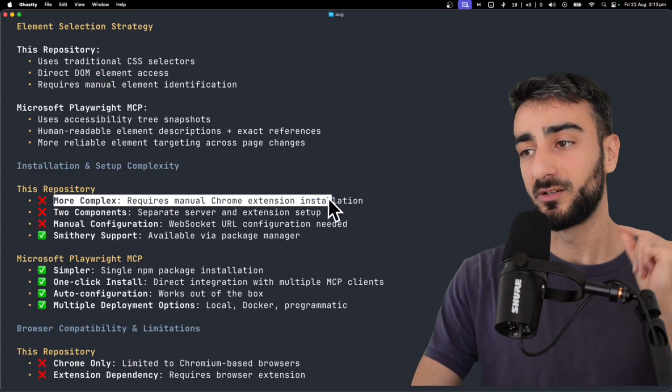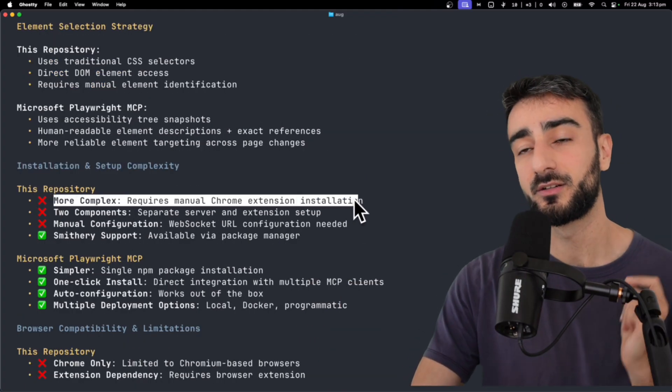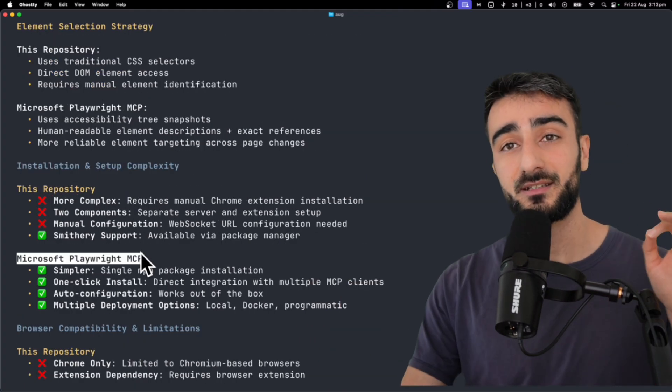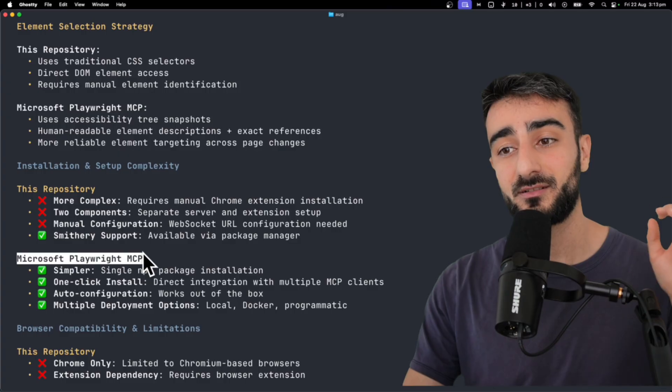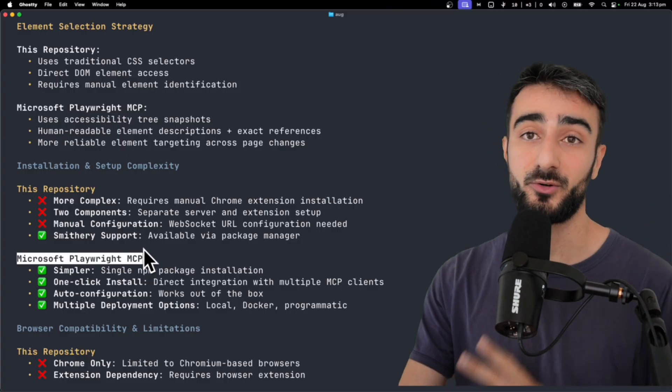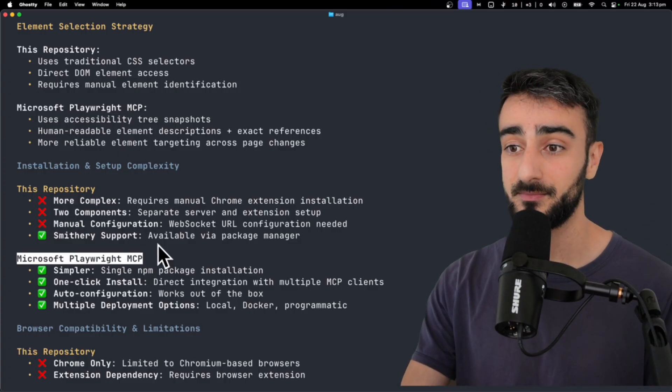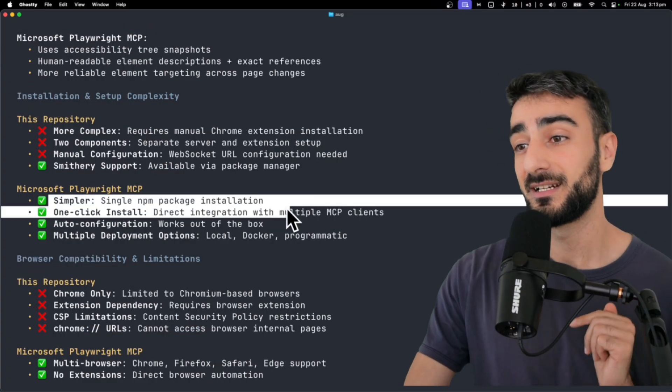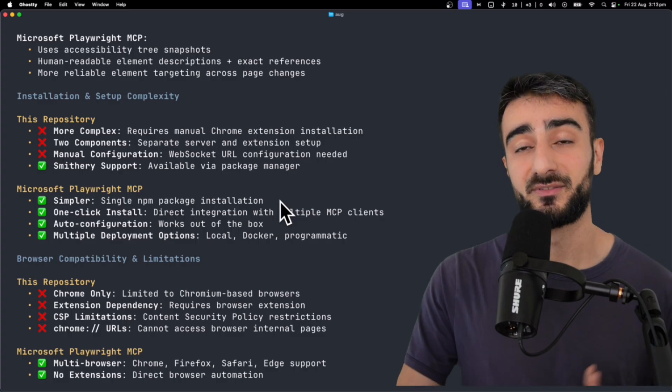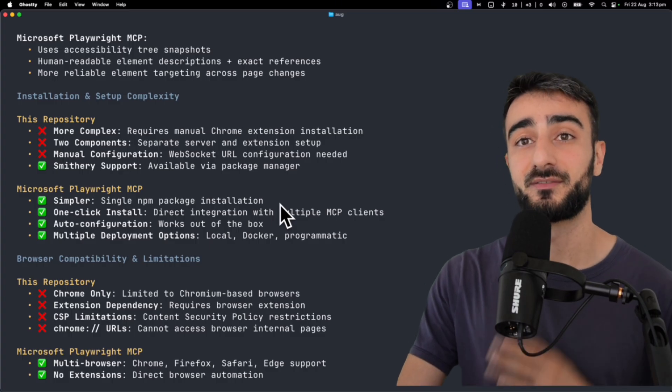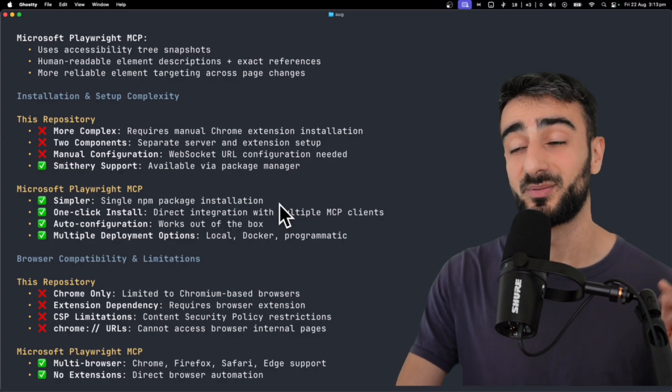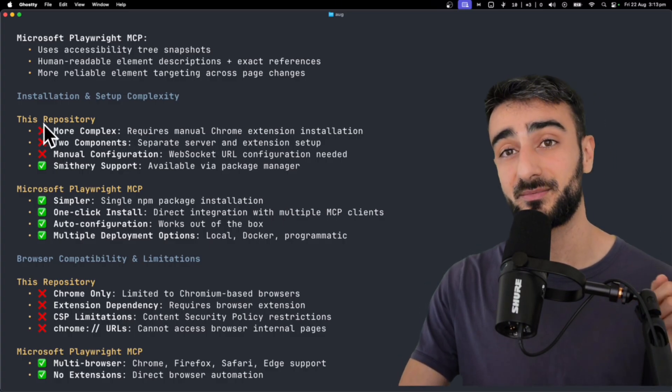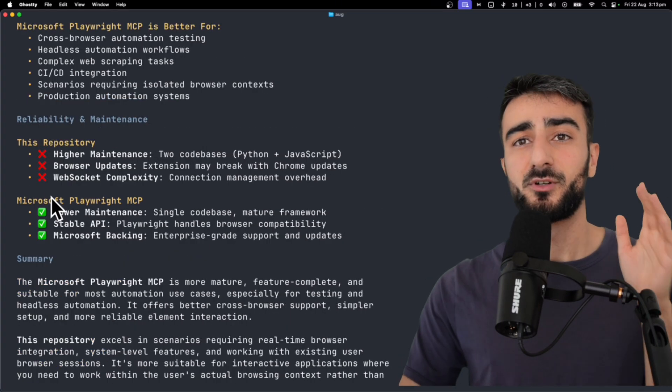So MCP Chrome does require the Chrome extension, whereas Playwright you don't need the Chrome extension to run the Chromium browsers that it spins up. Also with Playwright, it's simpler. I think you can just install it with npm, you don't have to git clone the repository, which is something you have to do with MCP Chrome.